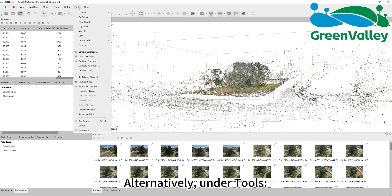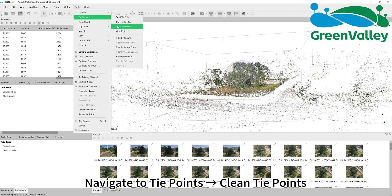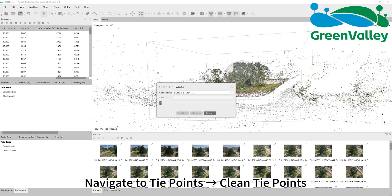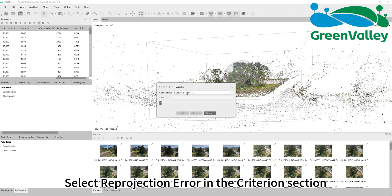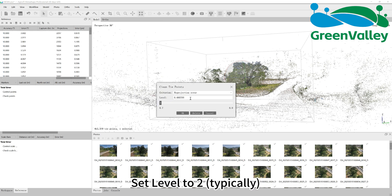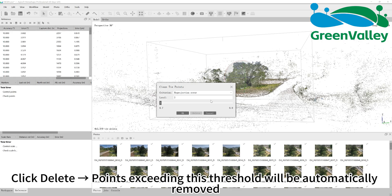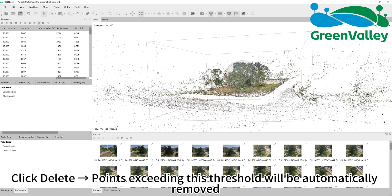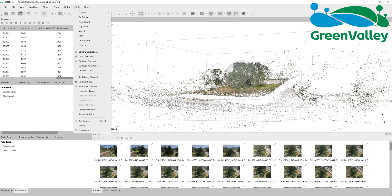Alternatively, under Tools, navigate to Tie Points, Clean Tie Points. Select reprojection error in the criterion section. Set level to 2, typically. Click delete and points exceeding this threshold will be automatically removed.